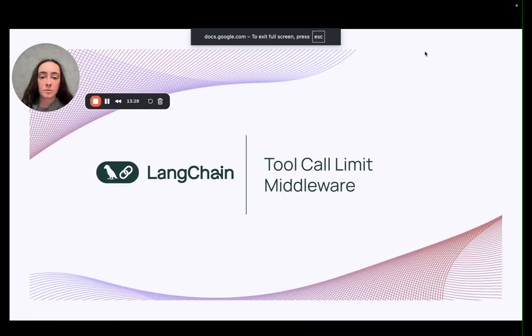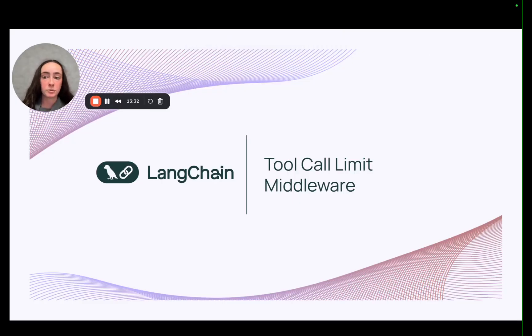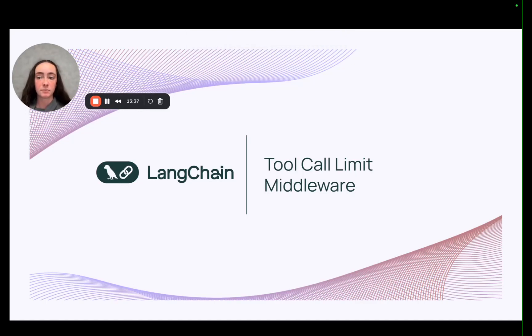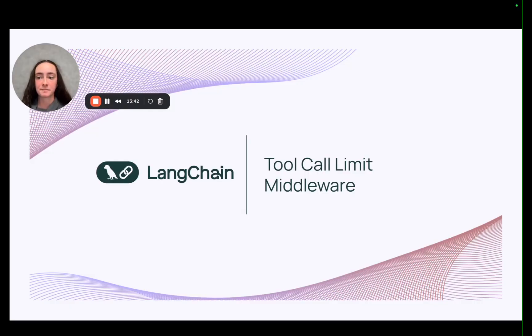This has been a quick demo of LangChain's new tool call limit middleware which you can use to limit tool calls either globally or at the tool level itself both across single agent invocations and across long conversations. Thanks!